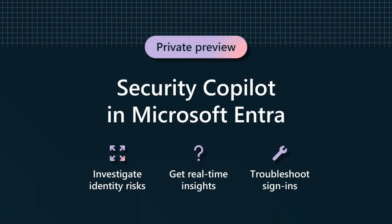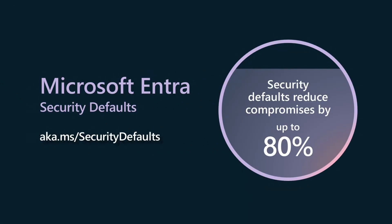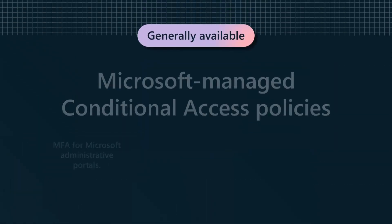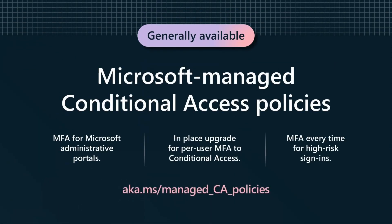Thank you for all the Entra fans. Security Co-Pilot in Microsoft Entra will help you to simplify your world. People have told us, okay, we love security defaults, so now let's do conditional access.